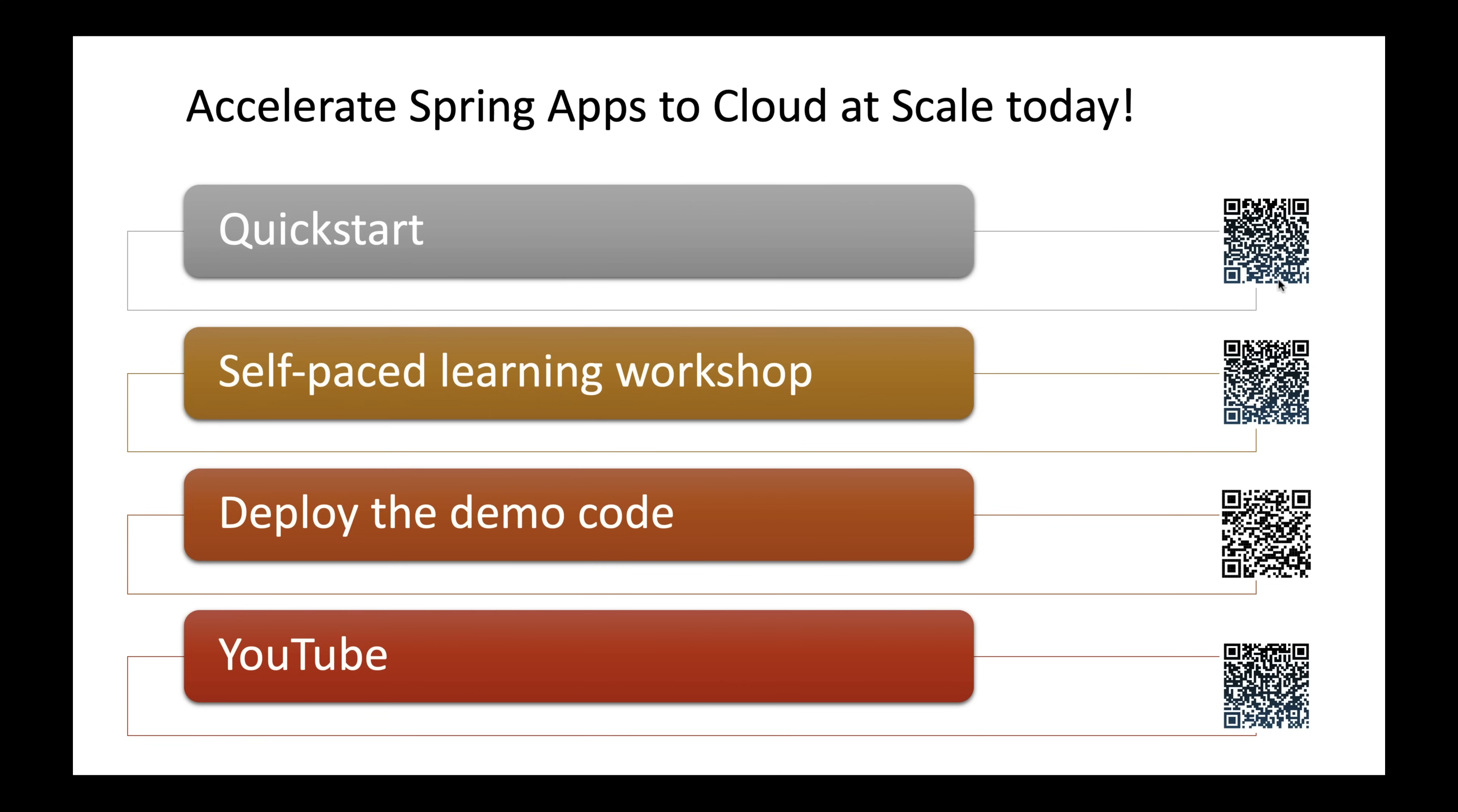Everyone can build cloud-native solutions today and advance them to production. You can get started today. Quickstart is a good start. You can also use a self-paced workshop. You can deploy the same demo code that we showed you today.